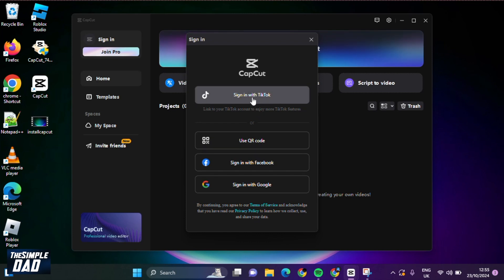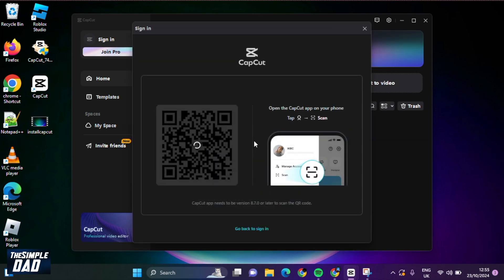However, if you're finding it hard to locate your username and password for your TikTok account, use the QR code option, which is down below here.